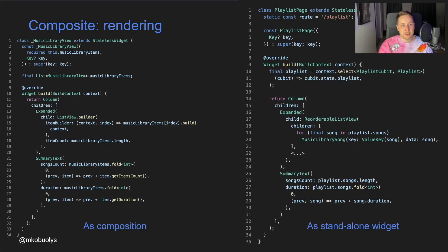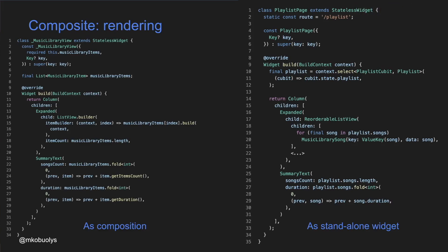Now we have our composition and it's time to render it — and in fact it's very straightforward. We just go through the list of music library items and call the build method on each. We don't really care whether a specific item is a leaf node or a composite node; we simply use the unified build method from the interface. That's the beauty of the Composite design pattern — we don't care if we're rendering a simple leaf node or a complex composite node. We just call the unified method and the rendering works. Also, if we want to render leaf or composite nodes as standalone widgets, there's no restriction — they both extend StatelessWidget.